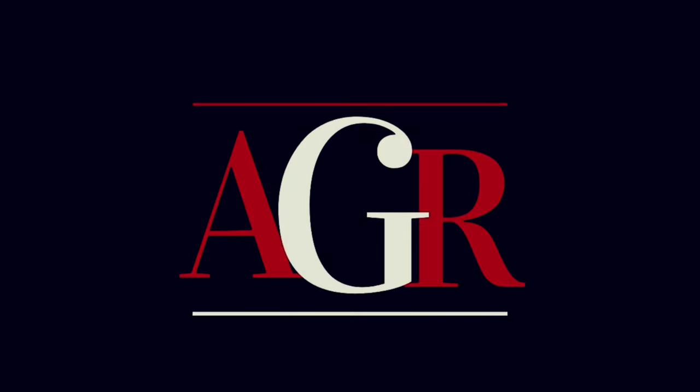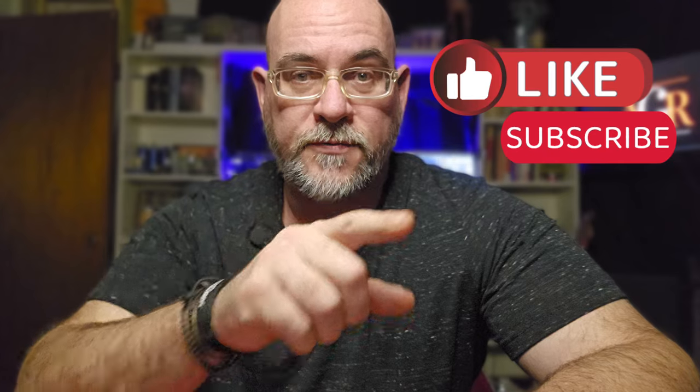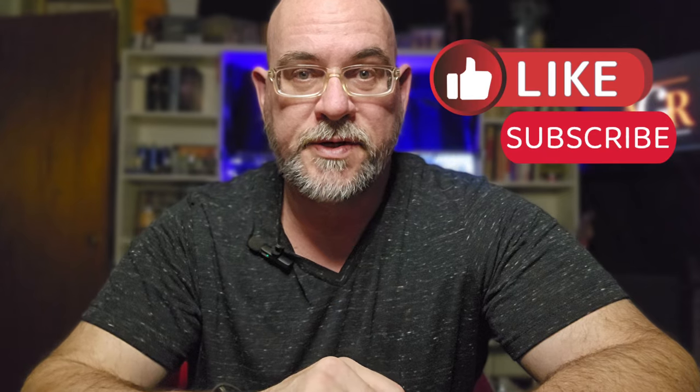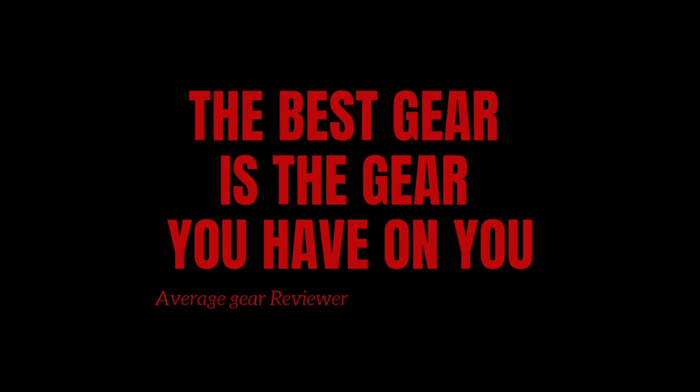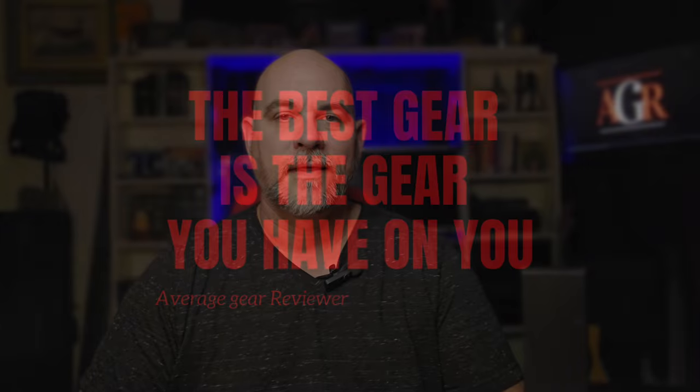Welcome to Average Gear Review. Real quick guys, just remember this is one in a series of videos we're doing. Make sure you like the video, leave a comment down below and let me know what knife you want to see next, and subscribe with notifications turned on so you can follow along with the series.